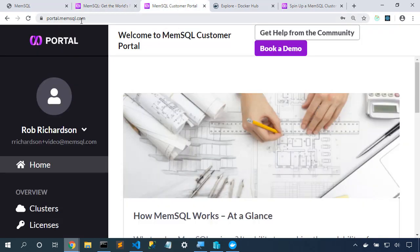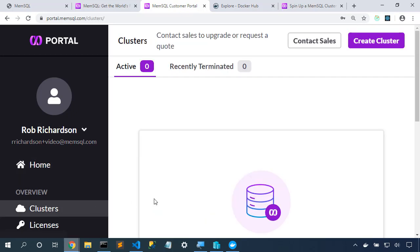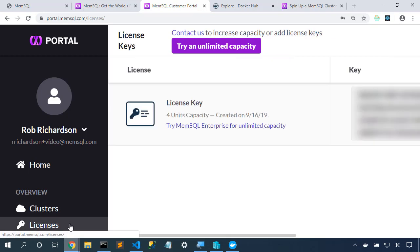Portal.memsql.com allows us to log in and start to look at the details that we've got. Clusters is a great way to spin up a MemSQL Helios cluster, a managed cloud database. But licenses is where we'll go. Here's our license key that we'll use later.